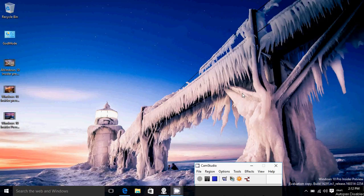It's built 14291, as you see here on the bottom right of my PC. The watermark is Windows 10 Pro Insider Preview, evaluation copy build 14291, RS1 release. So this is another build of the Redstone update that will come in June.